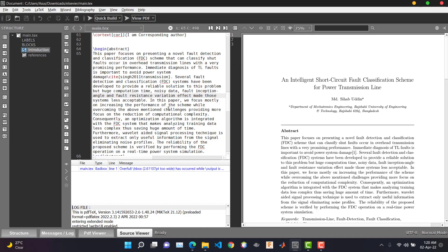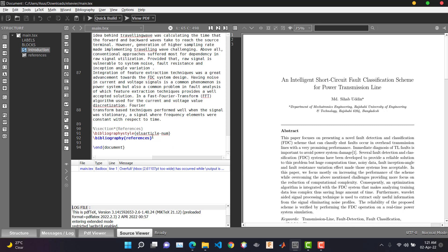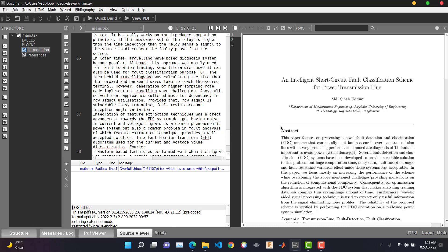In the bibliography style section we are using the elsarticle-num style, and the bibliography is defined pointing to the references .bib file. While preparing your manuscript, try not to use any external libraries — try to make it as simple as possible, because external libraries would require more files and the Editorial Manager does not support extra style files. So try to keep it simple.